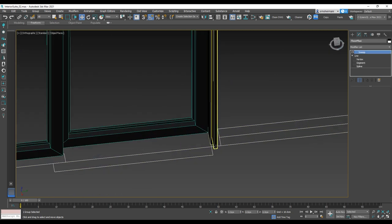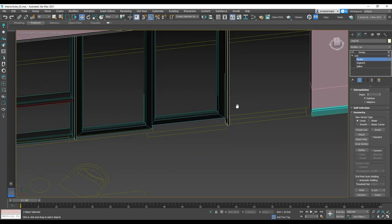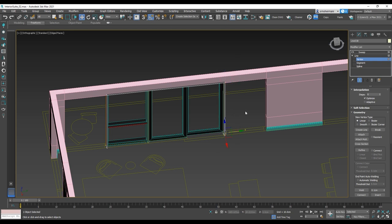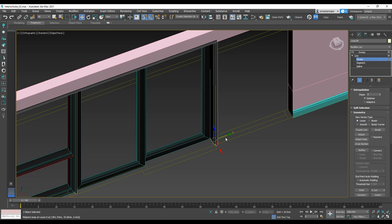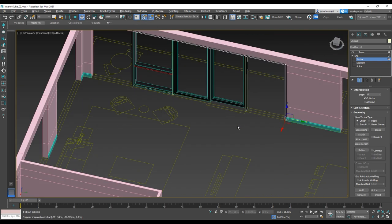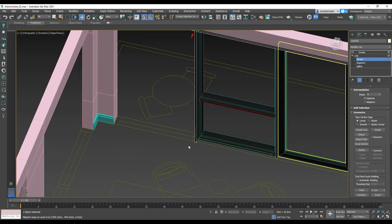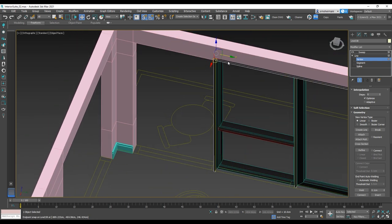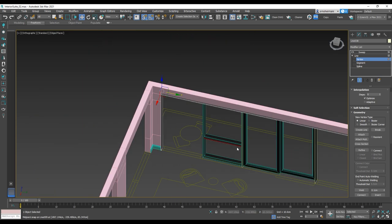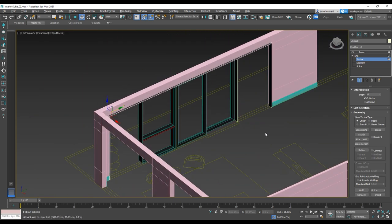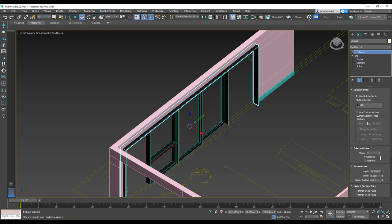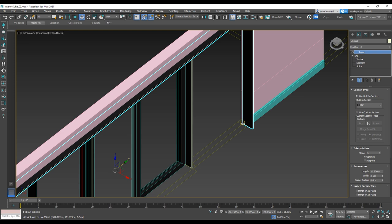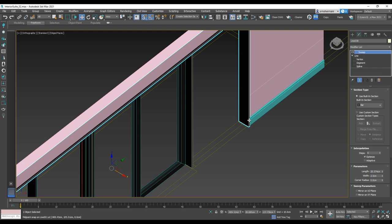After that, I'm going to start adjusting the casing. First, go to the Vertex and move it to the right side of the wall with the snap toggle, of course. Once I've adjusted the casing, then start adjusting the thickness of the casing.